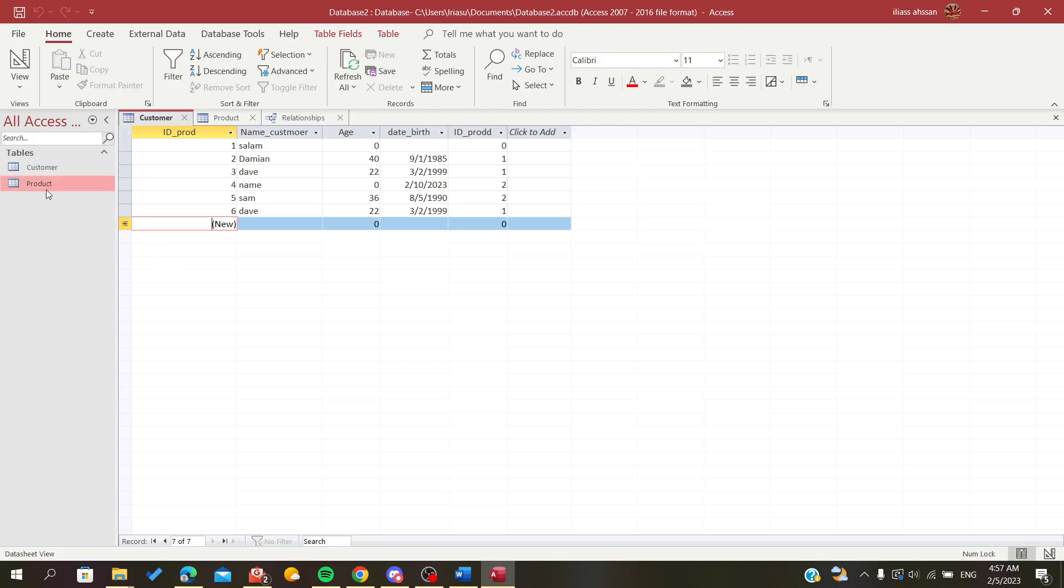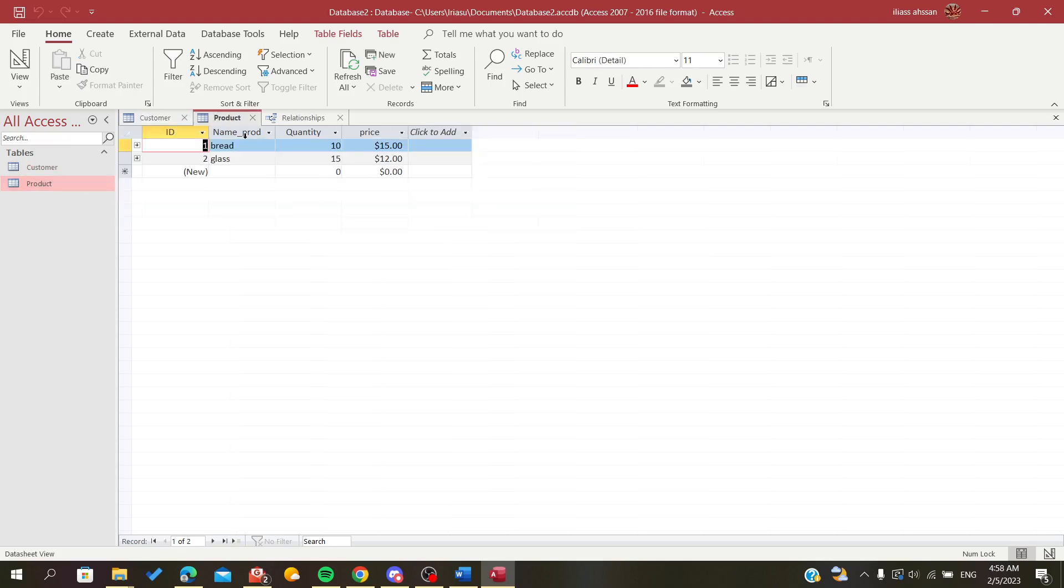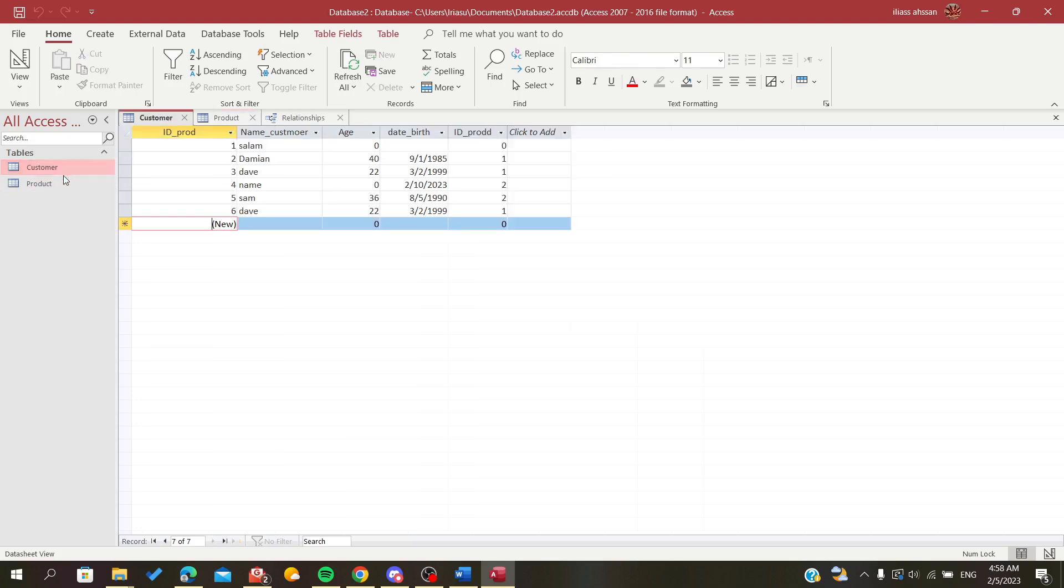The first thing that you need to know is that you need something that will relate or that will join the two tables. In my case here, I have this ID product that will be related to the ID of this table.